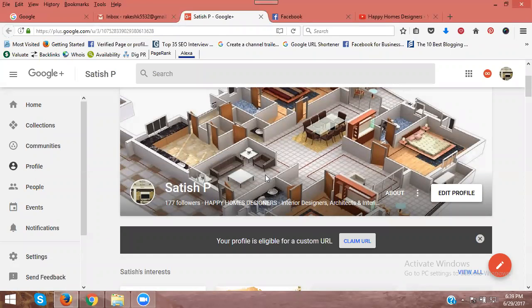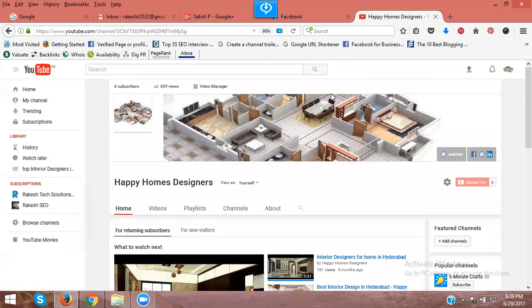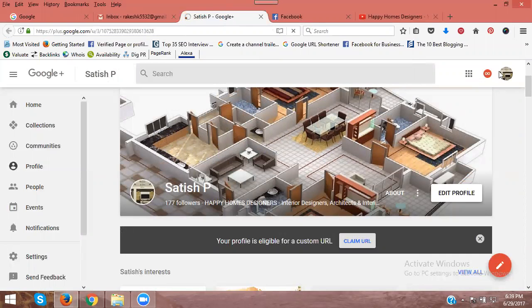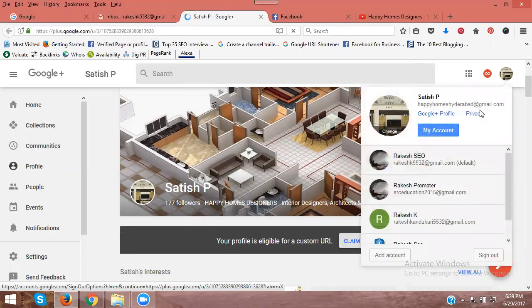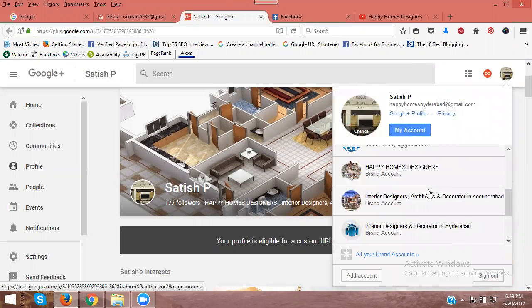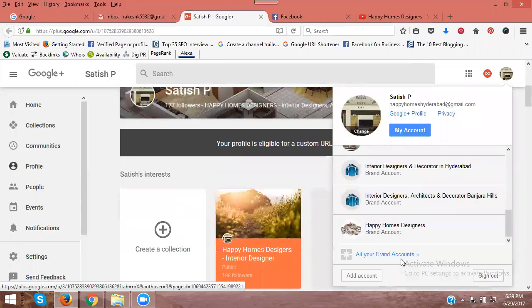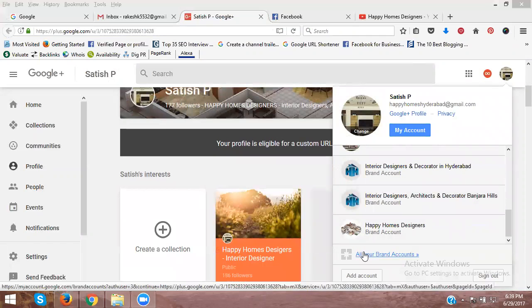How to share a YouTube channel with multiple users. Every YouTube channel is a Google brand page. Go here and click on 'All brand pages'.